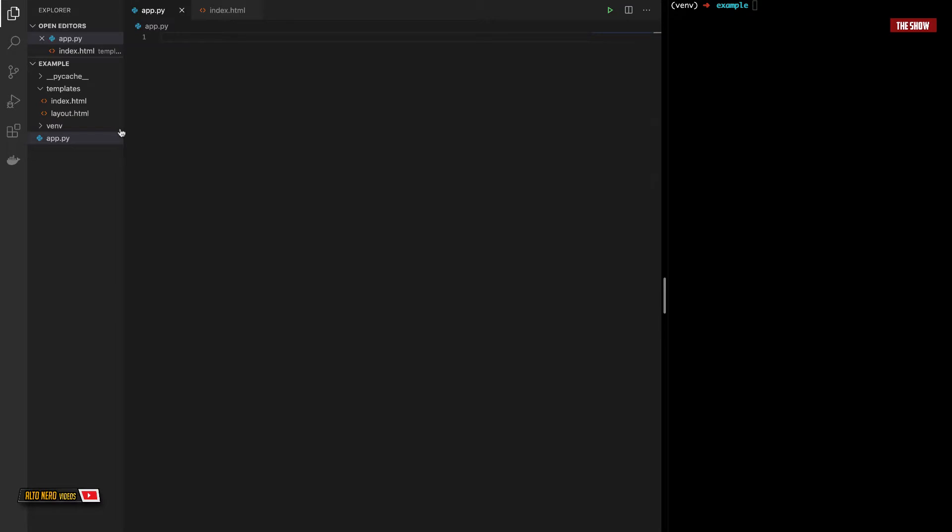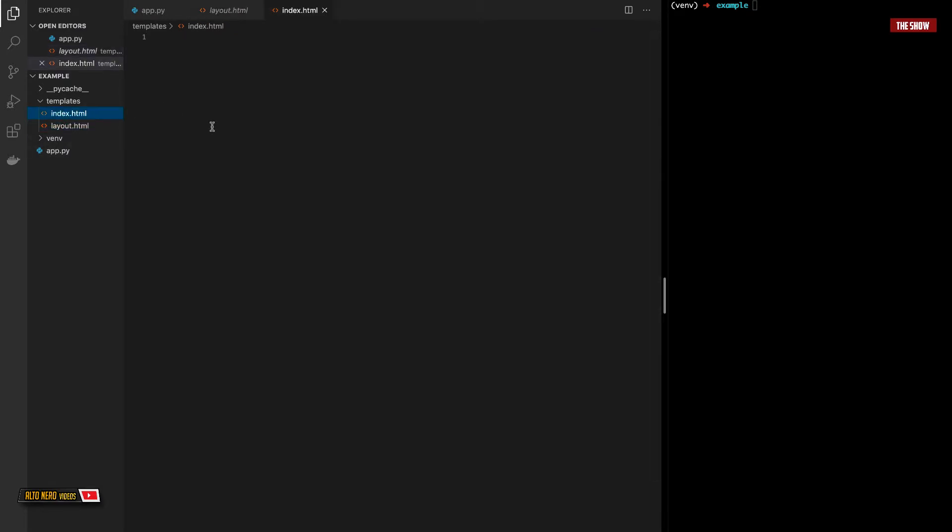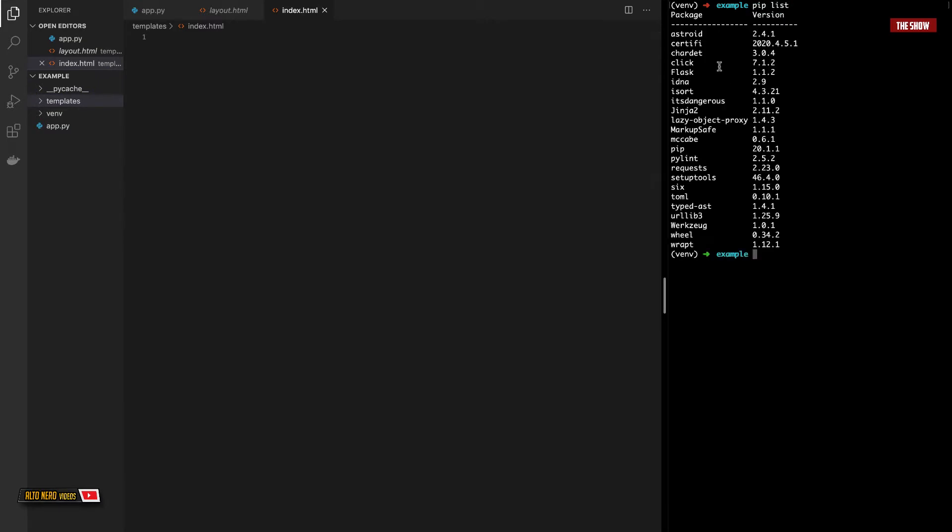As you can see, I've got an app.py file. I've got a layout.html file, which has got HTML in it. I've got an index.html, which is empty, and I've set up a virtual environment with all the packages that I need. If I do pip list, I've installed Flask, then I've installed requests, and those are the dependencies that I need for this application.